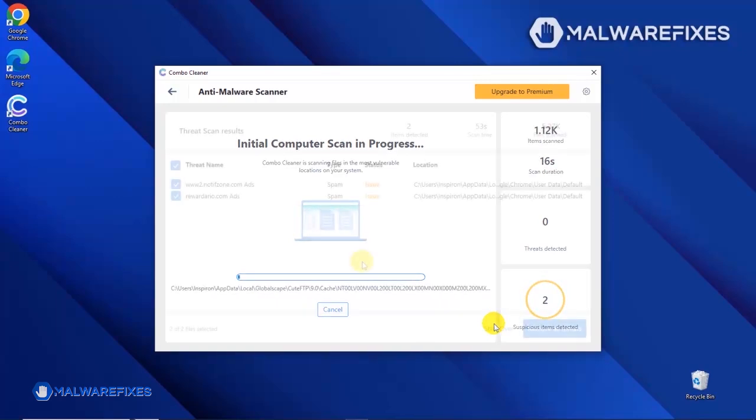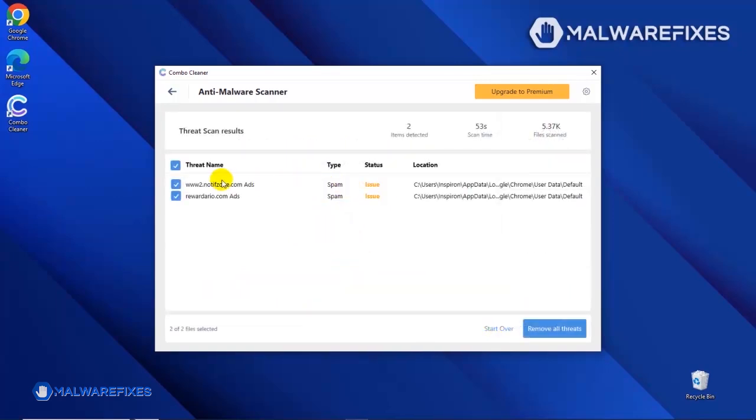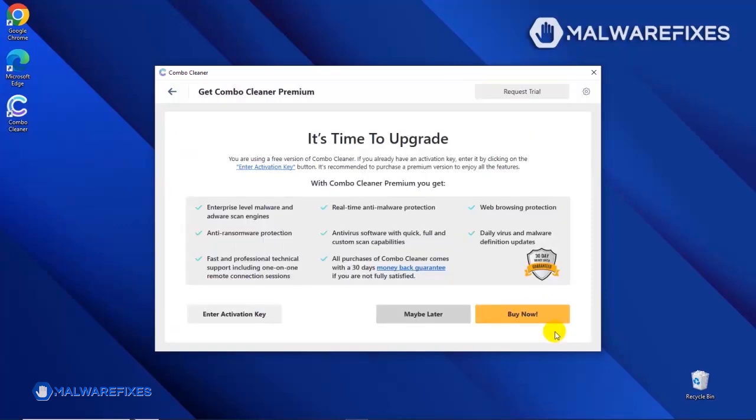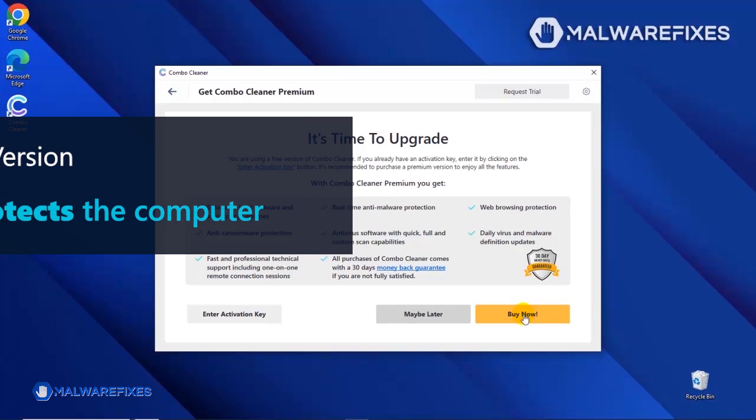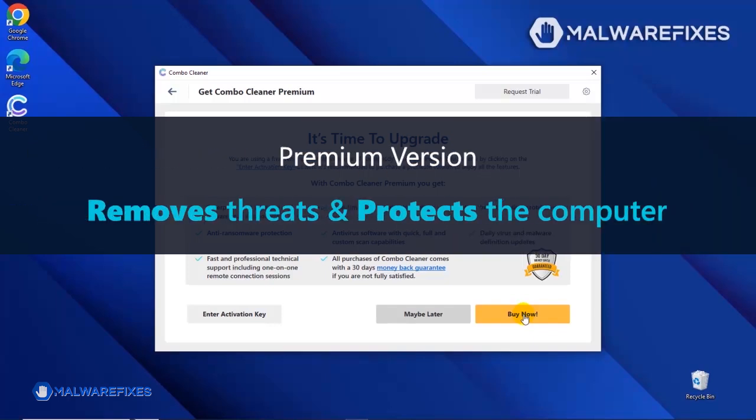After the scan, Combo Cleaner will display the result as shown in the video. Click on the Remove All Threats button to start cleaning the computer. If you are presently subscribed, please enter the activation key. Otherwise, click the Buy Now button to proceed with the threat removal and start protecting your computer with this effective security program.